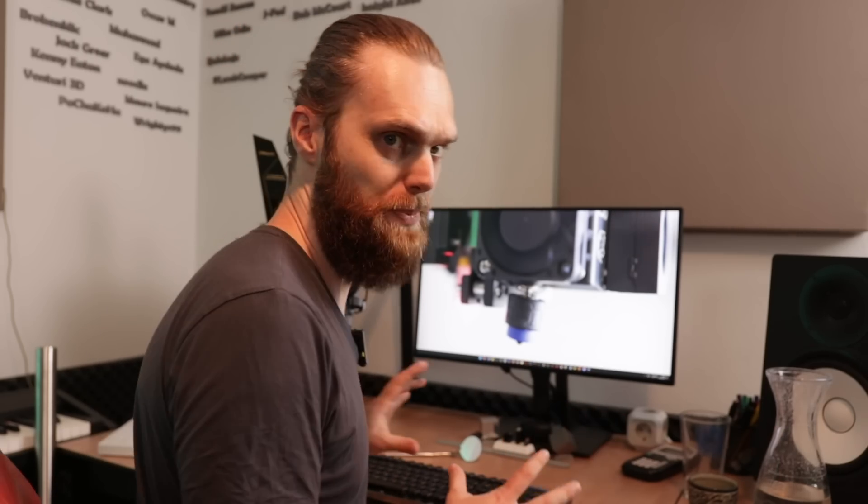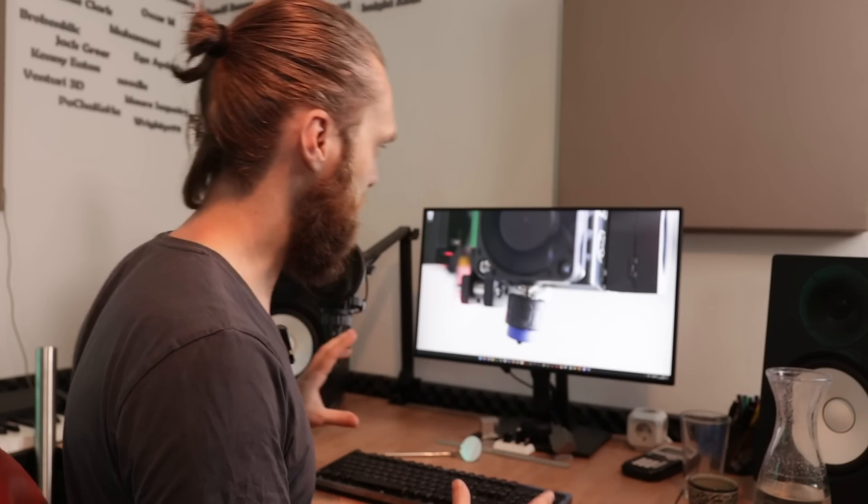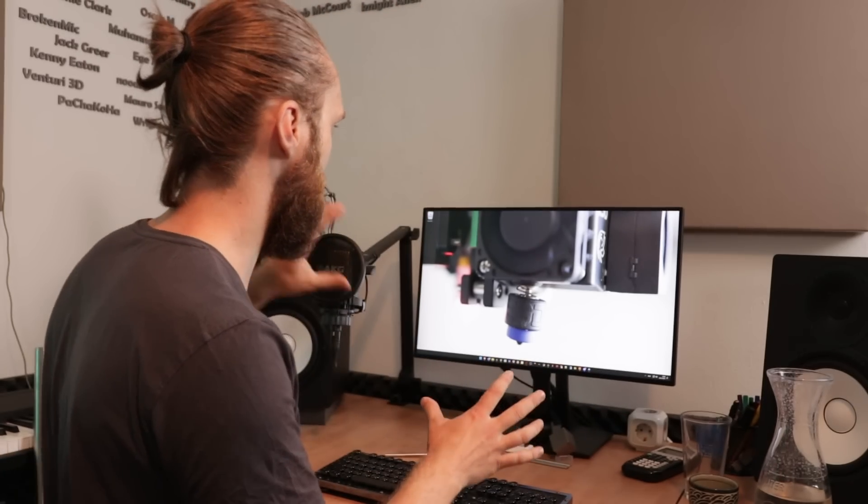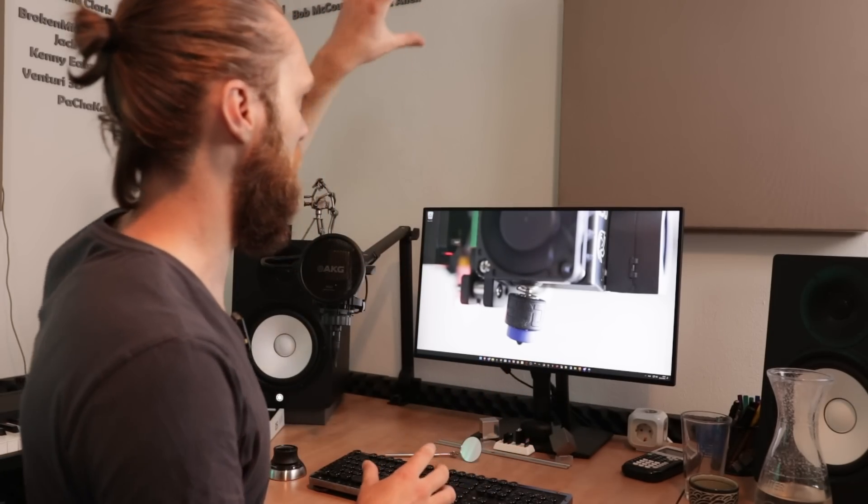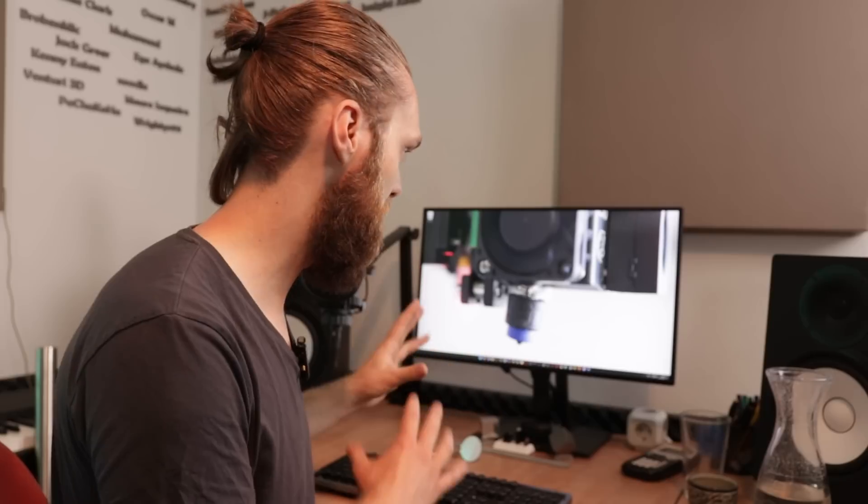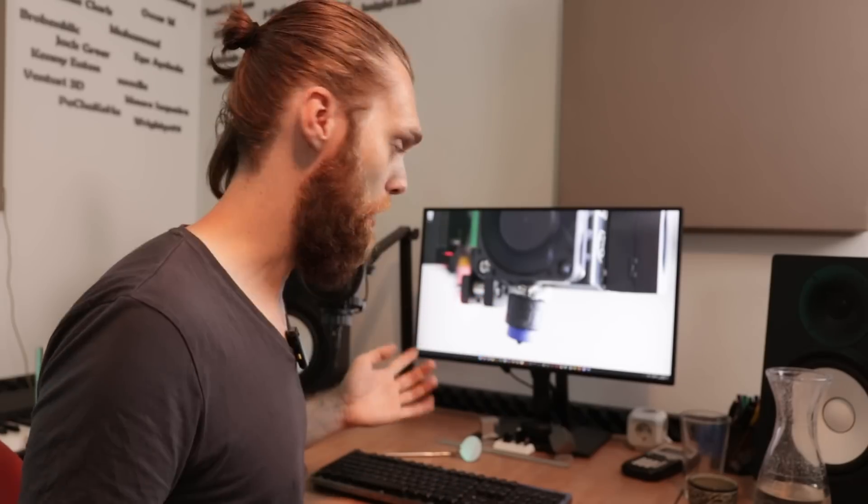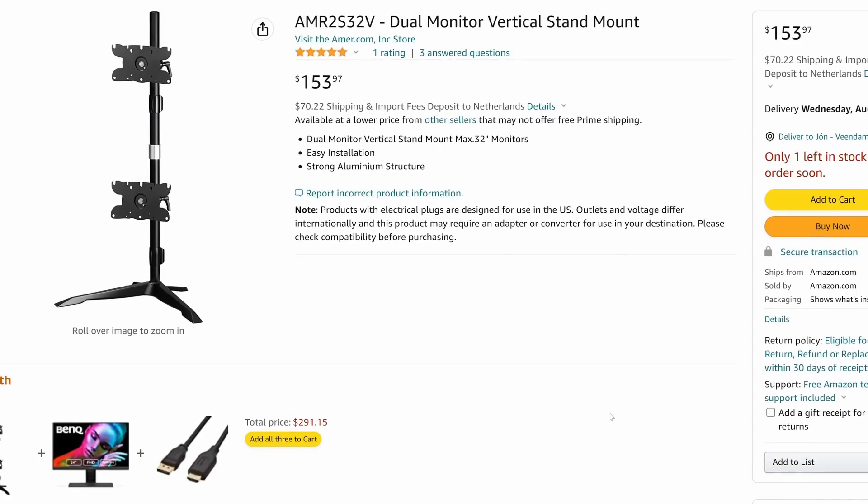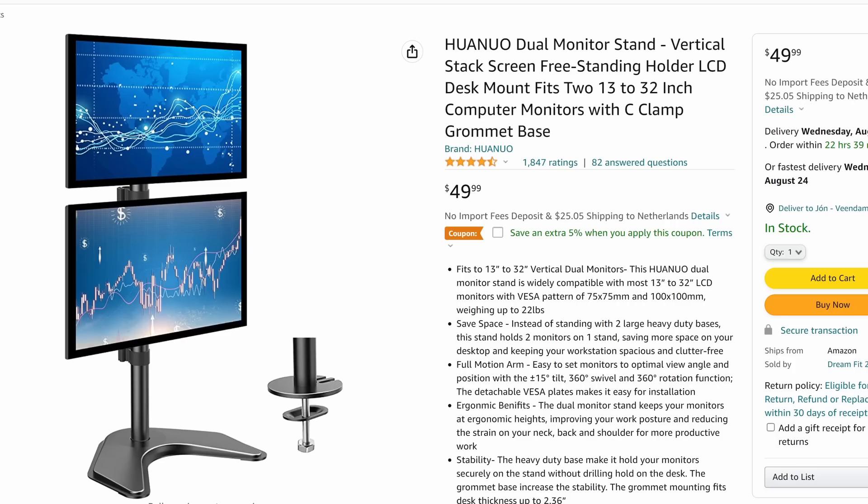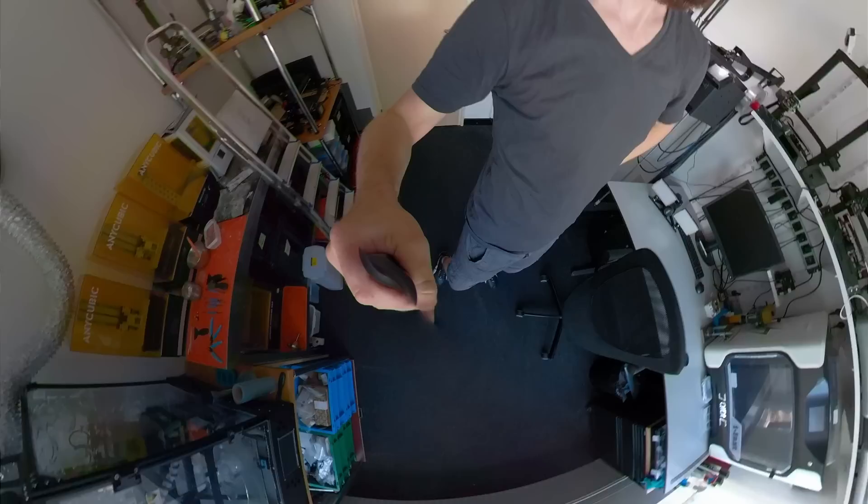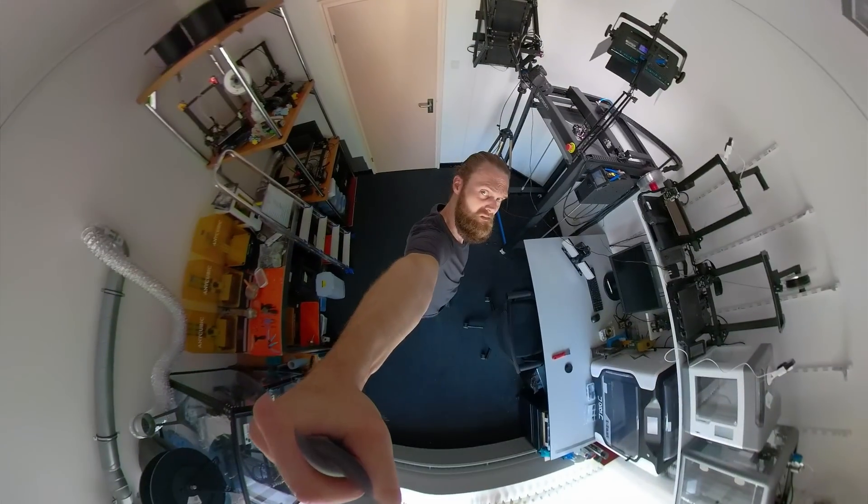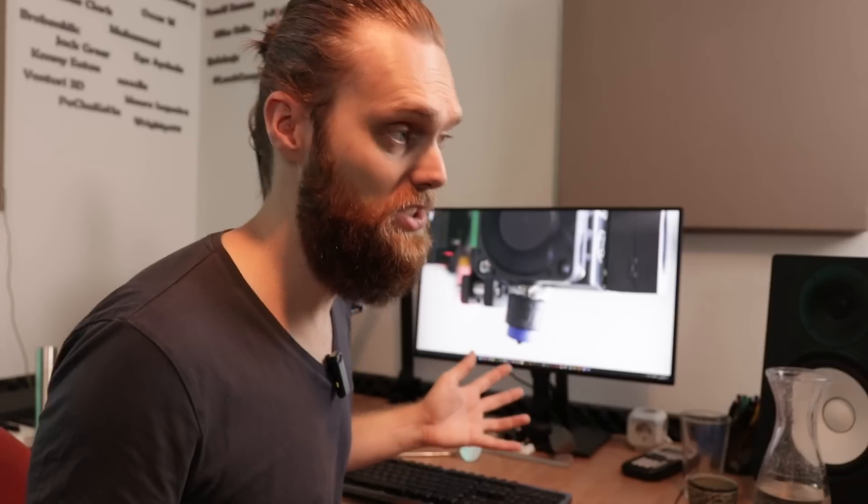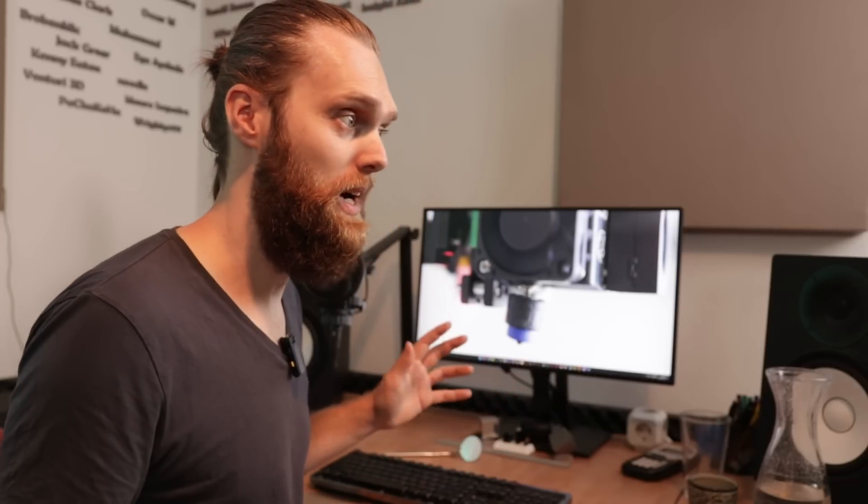So the only possibility we have is to add a second monitor on top. And then we get to the root of today's problem. For this configuration you need a separate monitor stand. Although I was able to find them online, they were either very expensive, flimsy or plain ugly. And then I realized I do have a couple of 3D printers. So I might as well design my own.